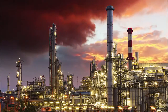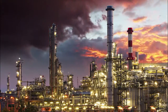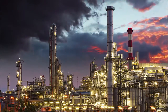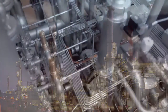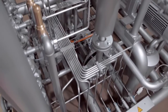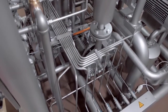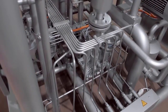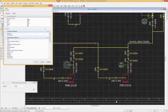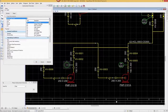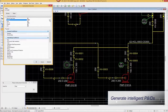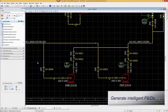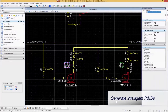Open Plant allows EPCs and plant owner operators to address these challenges with a collaborative, intelligent and scalable 2D and 3D design environment. Improve plant design by generating fast, intelligent and accurate P&IDs during conceptual design that are reusable in detailed design.